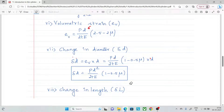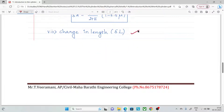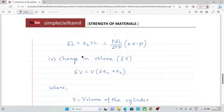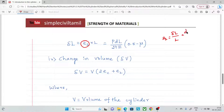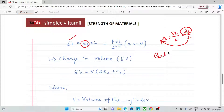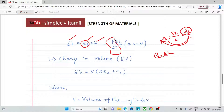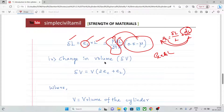Next is change in length. Longitudinal strain e_l = delta_L / L, so change in length delta_L = e_l × L = (pd / 2tE)(0.5 - μ) × L.